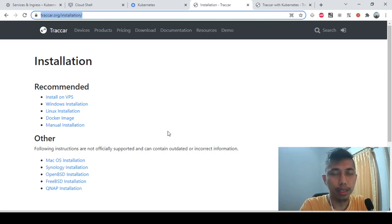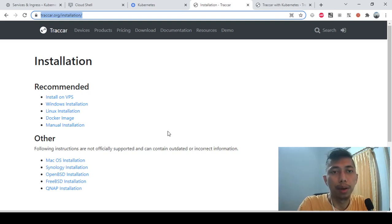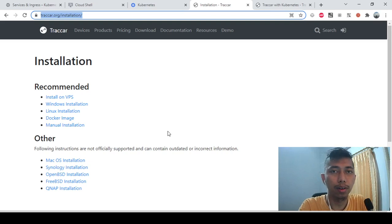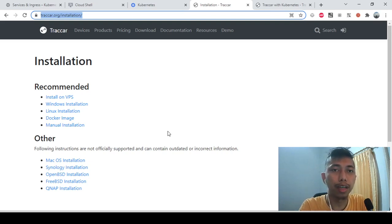But I want to try whether we can install Traccar in the cloud, without a VPS, but on top of a Kubernetes cluster. I tried to do some experiments and I can do that for a single instance of Traccar.